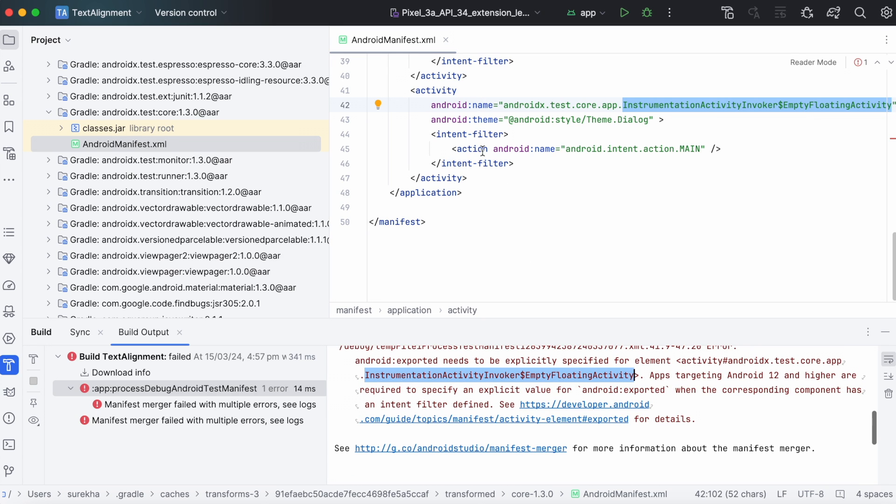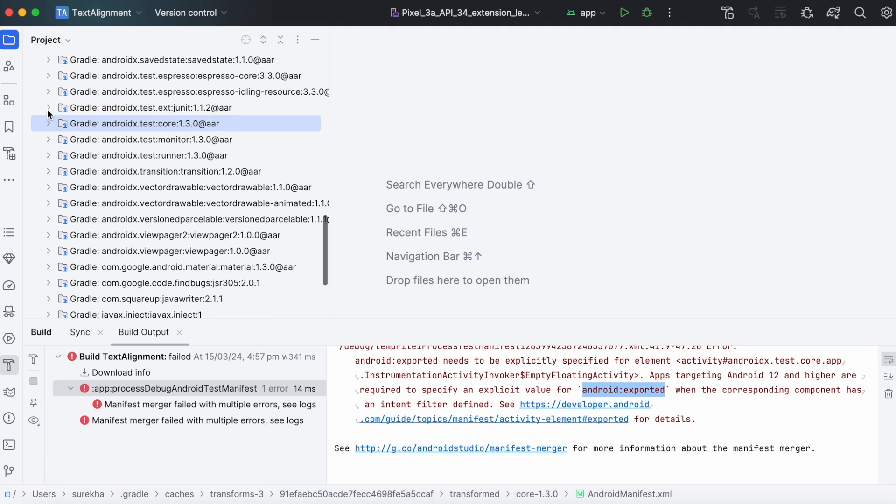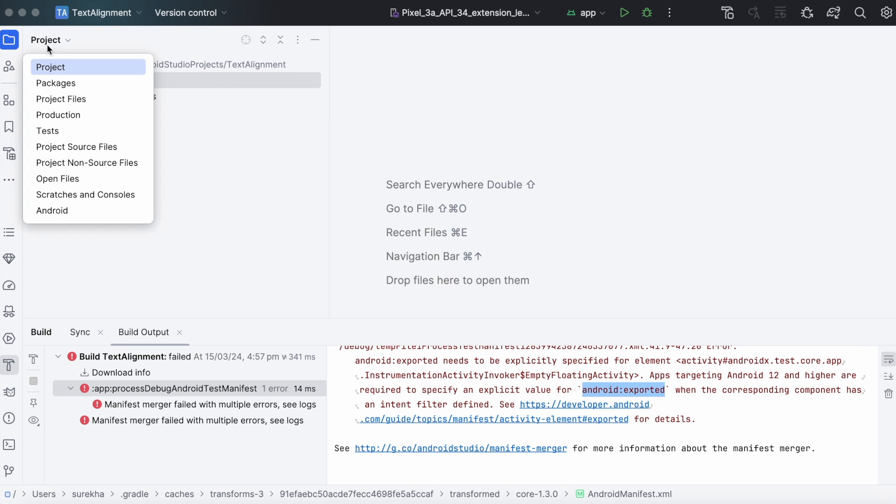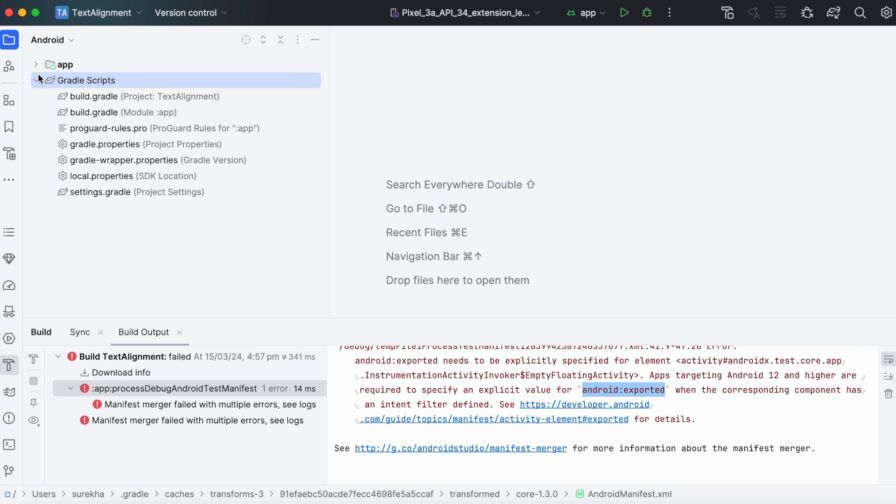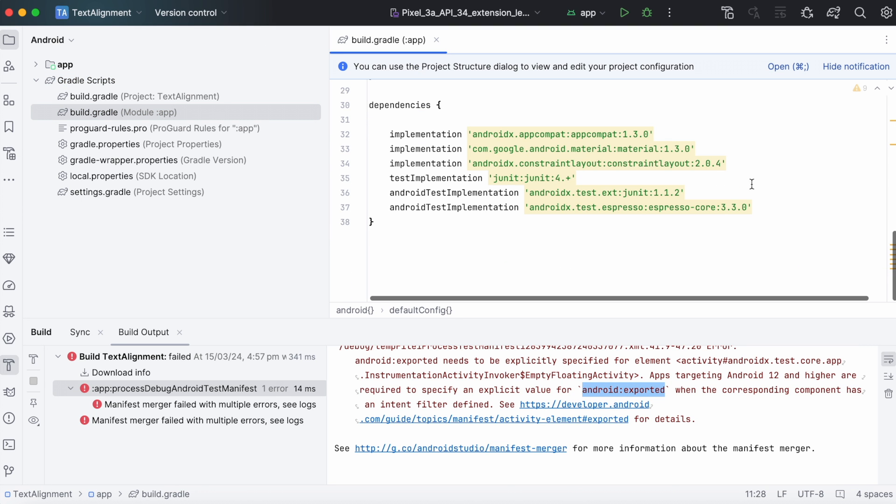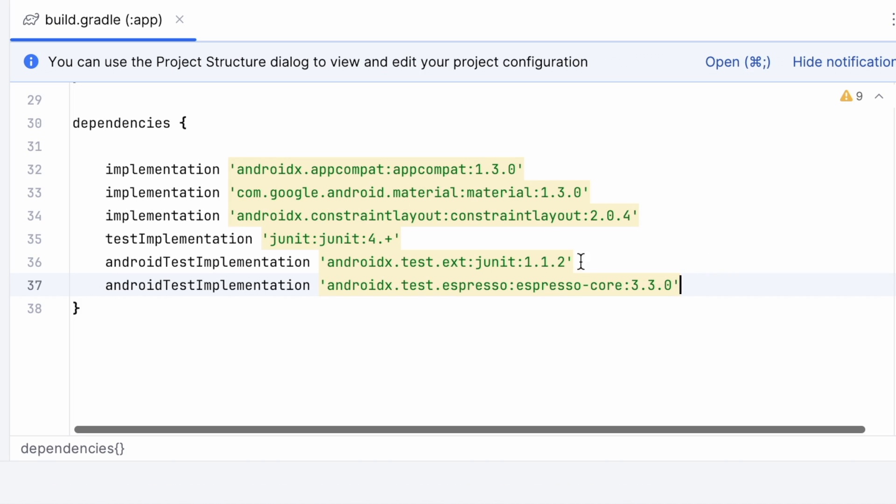So we got the cause. Now we need the solution for this. Because the problem is with the external library, we will check the dependencies in build.gradle file. See, these two are androidx.test dependencies. Check for the version updates, because the old library versions might not be targeting Android 12.